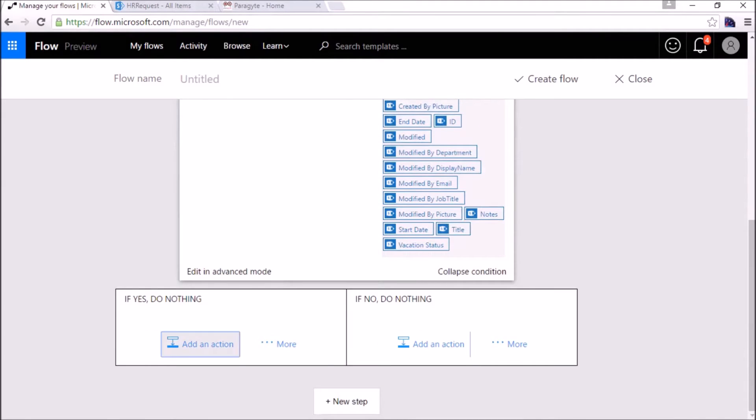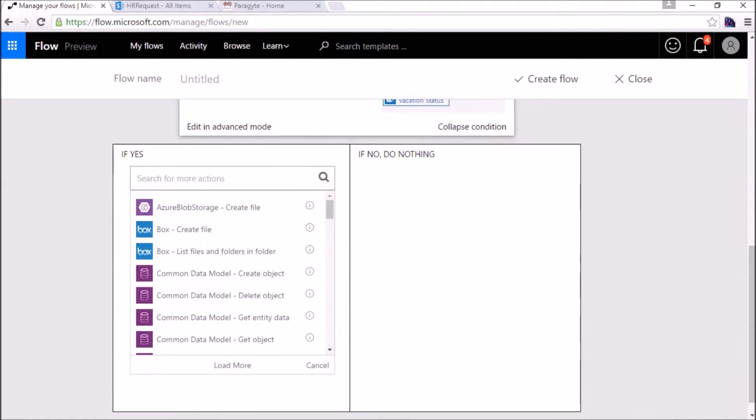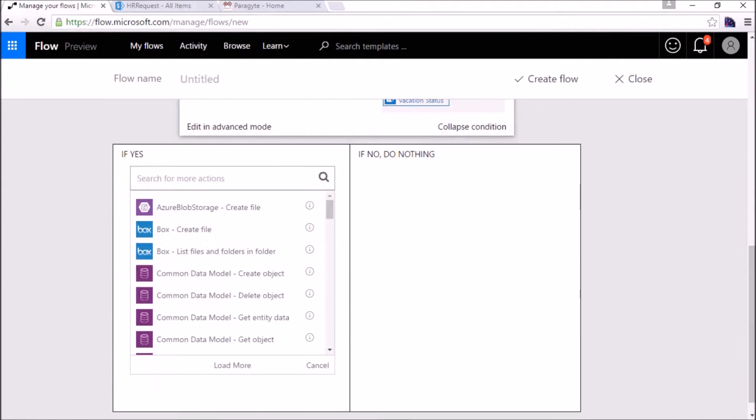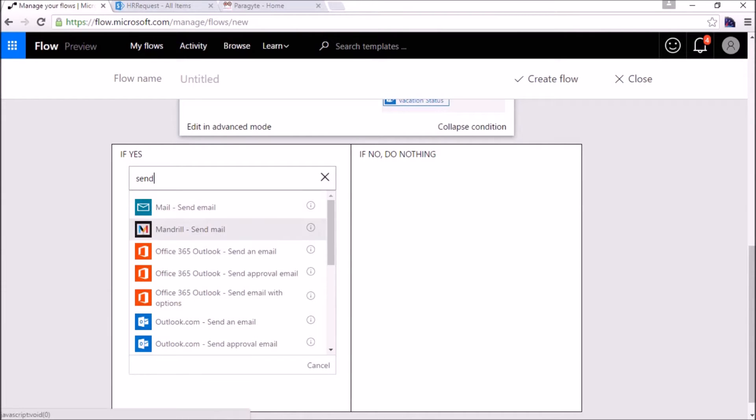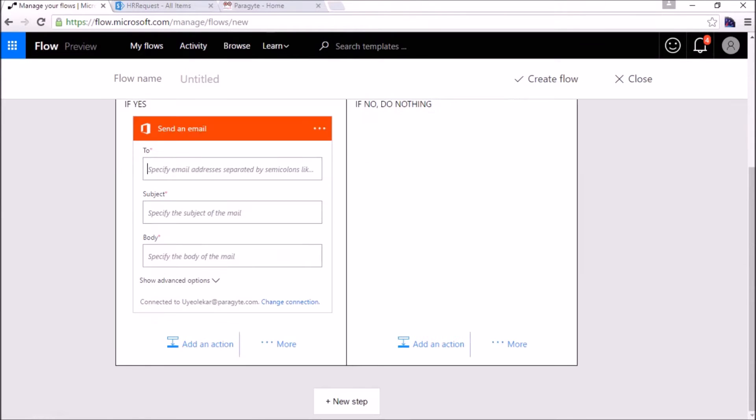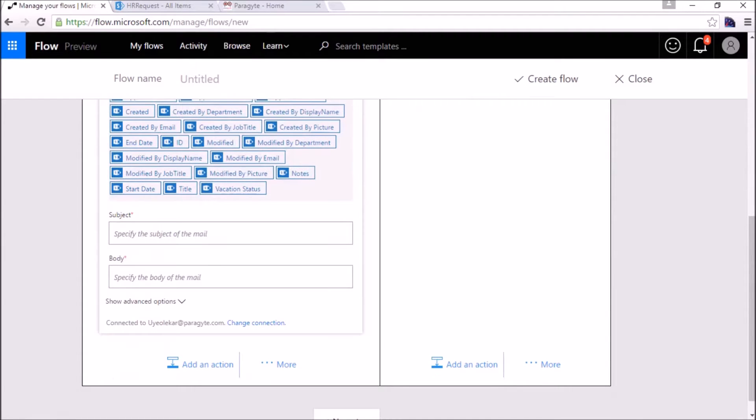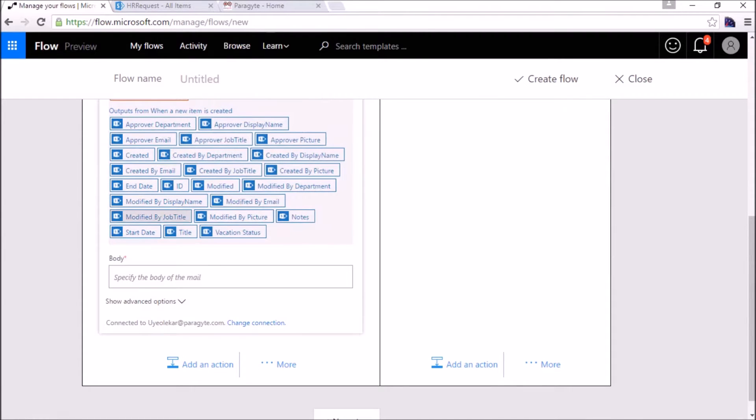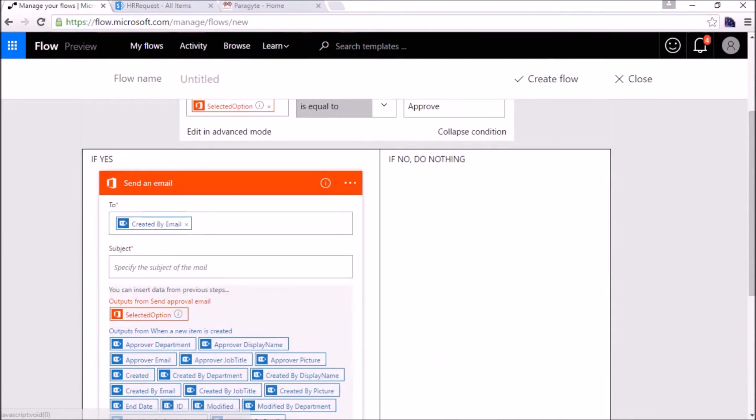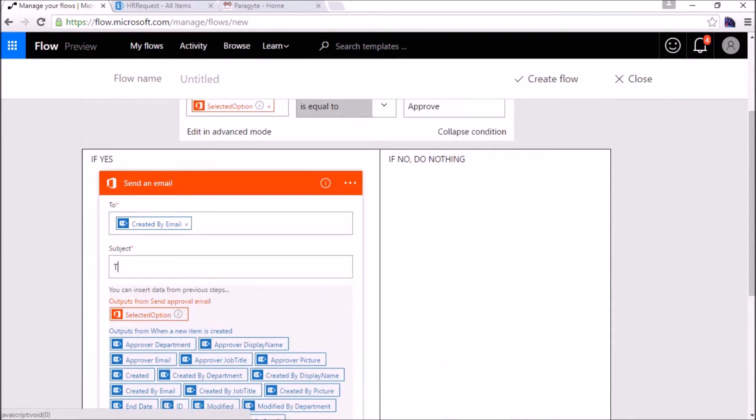Then perform this action in the yes condition, the true one. What we will do is send an approval email that your request has been approved to the employee. Office 365 send an email to the created by email, the person who requested the time off. Subject can be anything, time off approved.